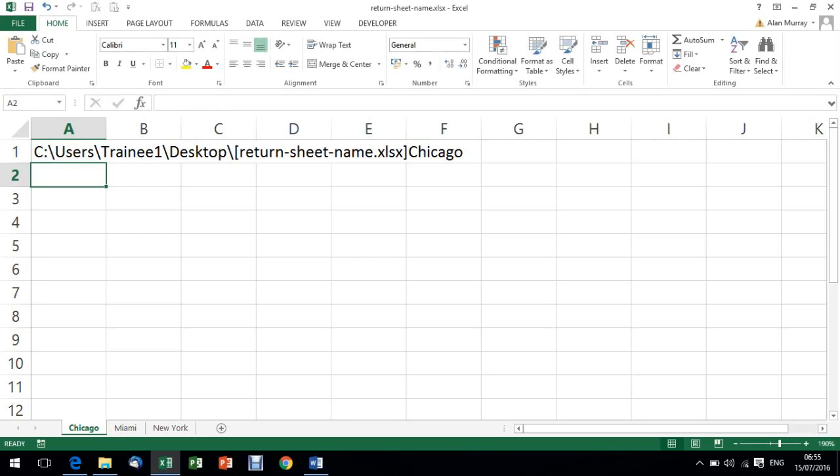As I run that I can see it returns the full path. So I've got a sheet name on the end here which is Chicago for this one, but I've also got the name of the workbook and the folder structure that is in the directory.